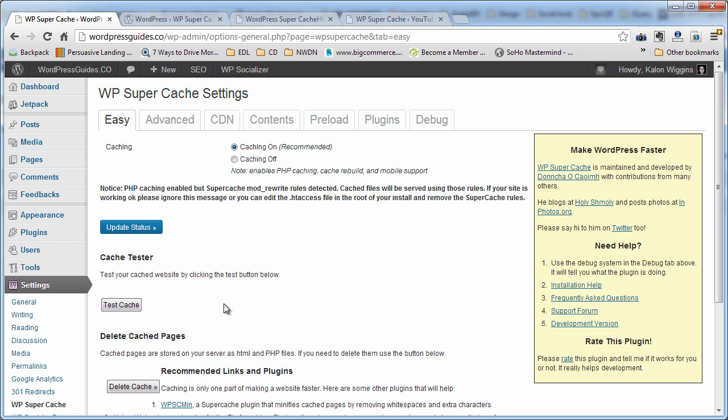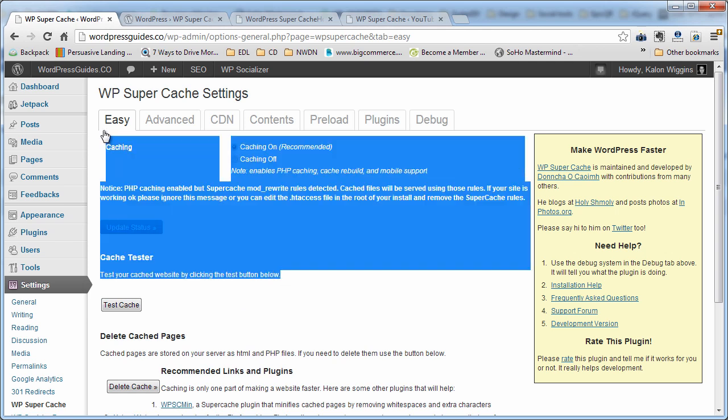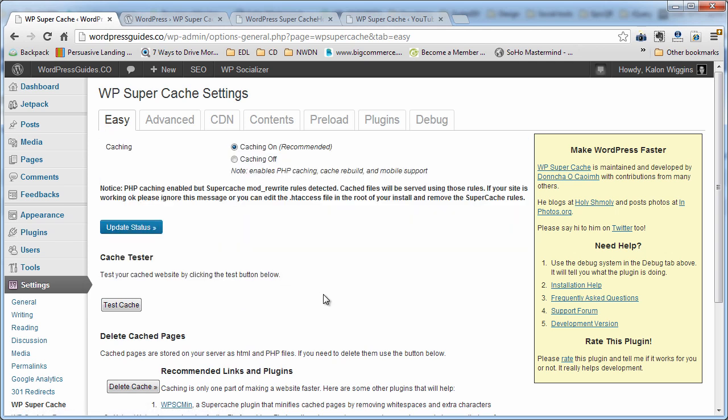But it definitely speeds things up depending on how bloated your site is. I've seen it speed up time on loads and reloads by 10%. I've seen it speed up sites by 30%, 40%. So it just kind of depends on what kind of content you have as to how much it'll help you.